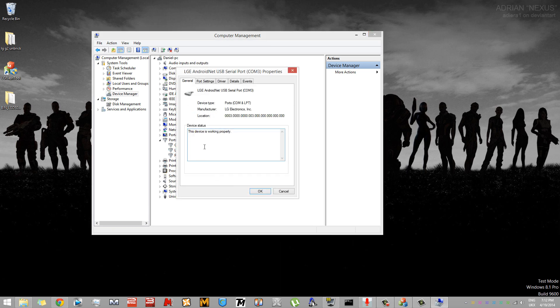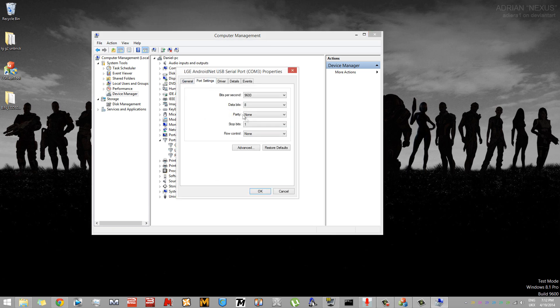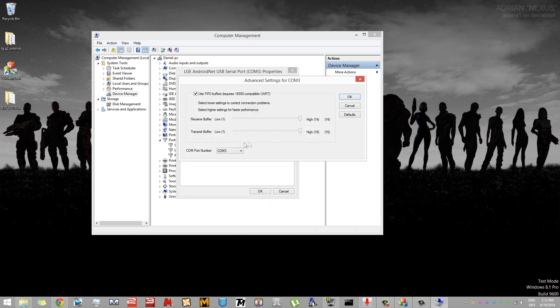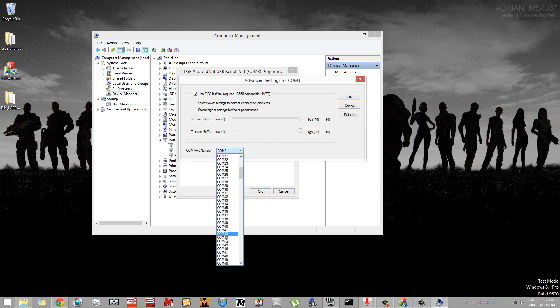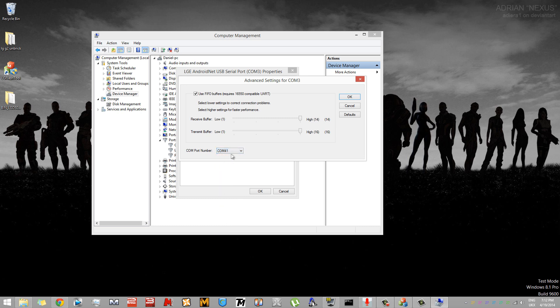The G2 is called LGE Android Net USB Serial Port. Right-click that option, then go to Properties and click on the Port Settings tab, then go to the Advanced option. On the drop-down menu called COM Port Number, select COM41.